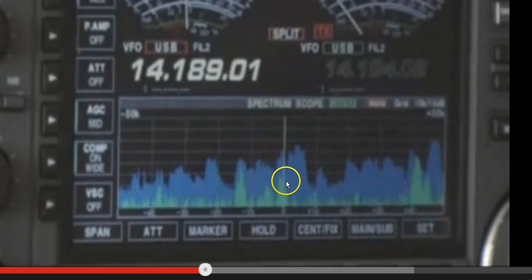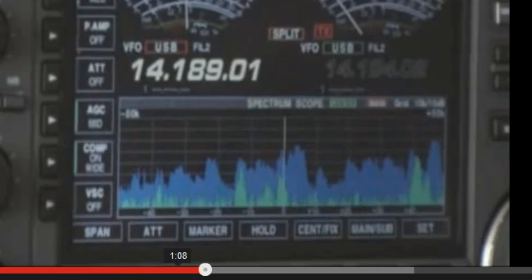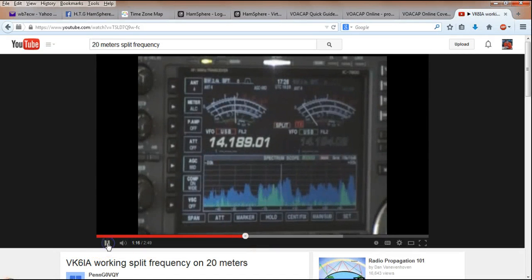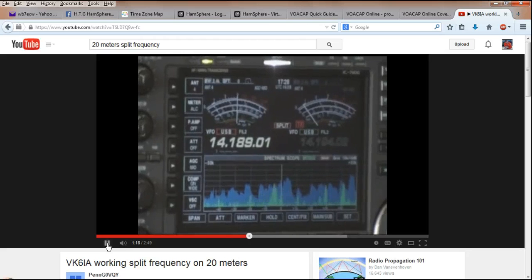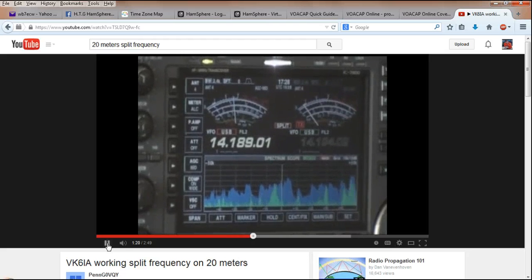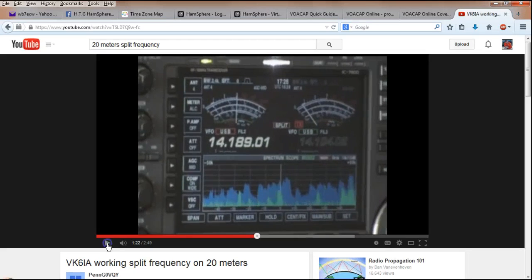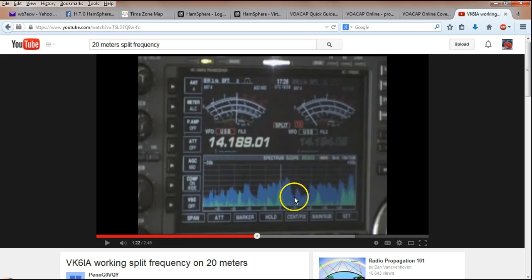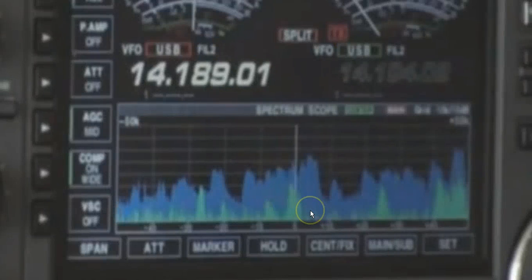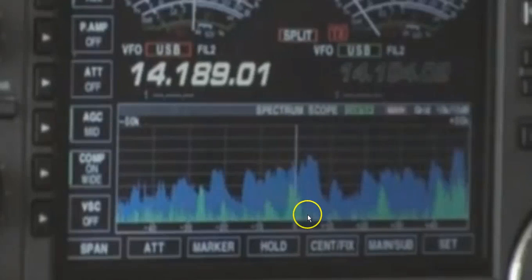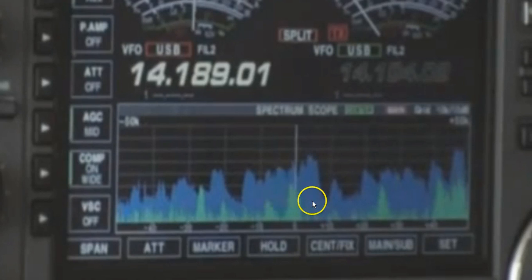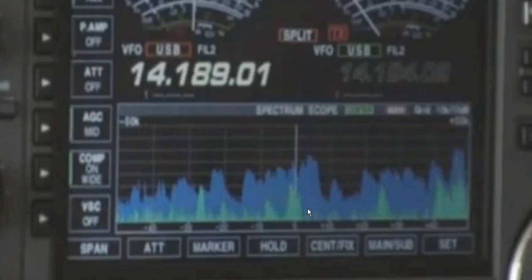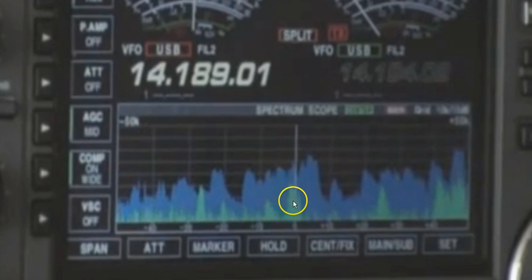So, everybody can hear him quite clearly, as shown in this part of the video here. That was the DX station. Now, the pileup, when he says that he wants to take another call, the pileup of stations are going to appear here in this area, about 5 kilohertz up. And when the pileup is transmitting, you would have very little hope of being able to hear the DX station, VK6IA, saying anything.